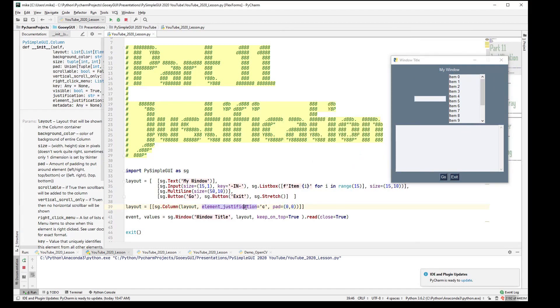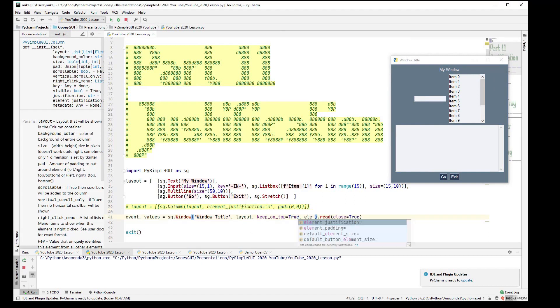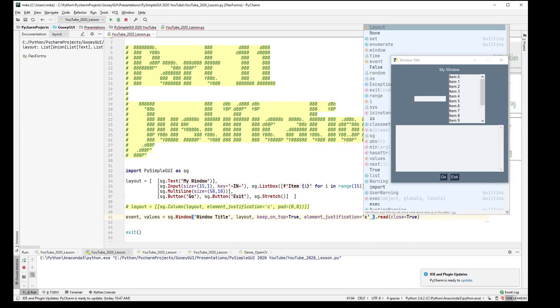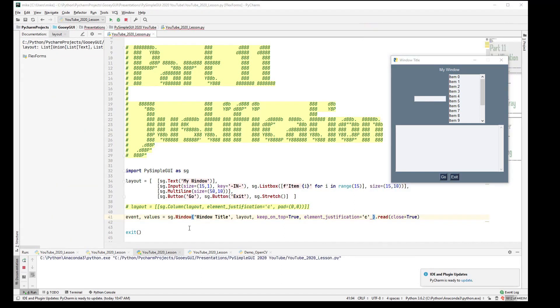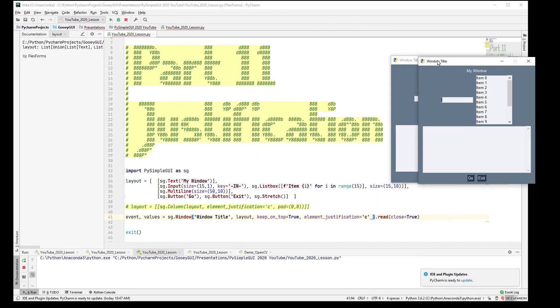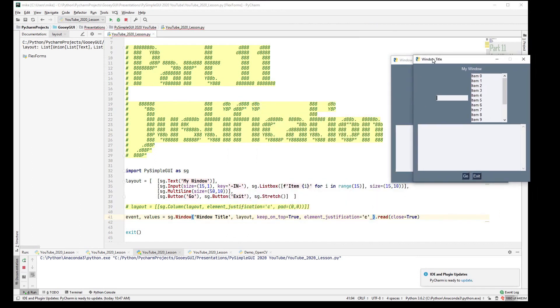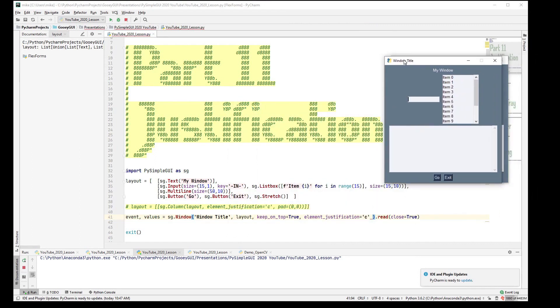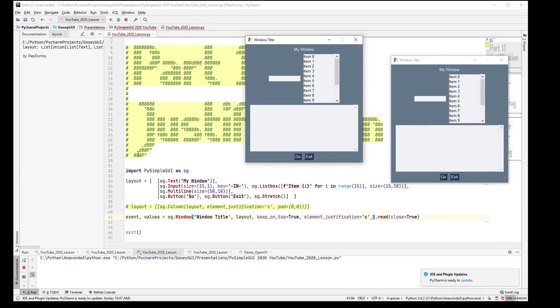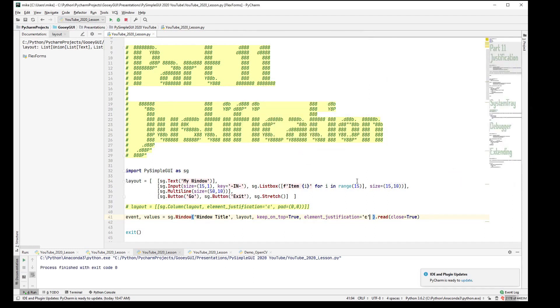If we were to comment this out and put our justification here instead and run it, they should be the same size, and they are. Yeah, they're the same size. So you can use either technique. You can do the whole window. You can do just a column and I think that's all there is to it.